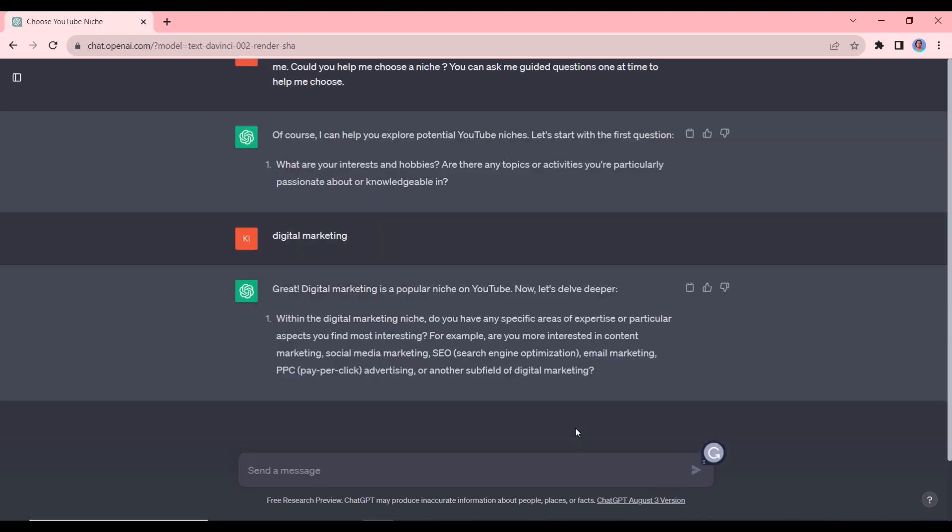Okay, so you can see it's giving us the next question within the digital marketing niche. Do you have any specific areas of expertise or particular aspects you find most interesting? So when I go through this, I think we could go with content marketing. I'm going to quickly respond to all the questions and then give you what it gives me in the end.